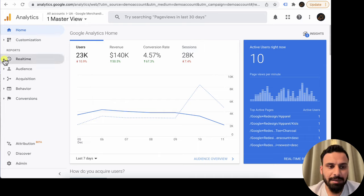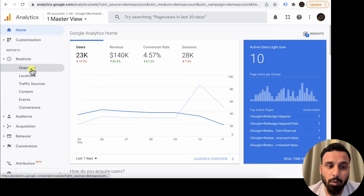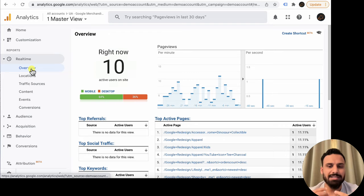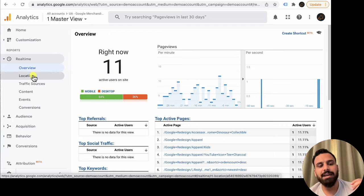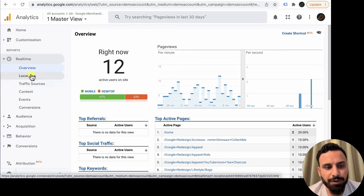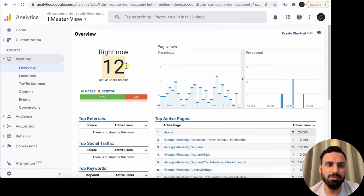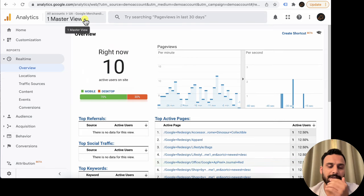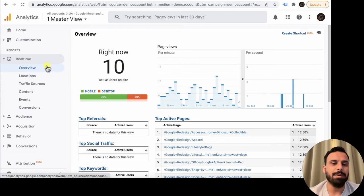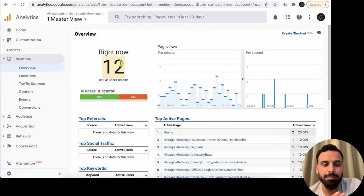In Real-Time, the Overview tab shows you graphs and pulls data from each sub-section. The first thing you see is how many users are on your website at the moment — here it's 12 for the Google Merchandise Store, and it keeps changing because this is a real-time report. This is the only report that shows data in real time; all other reports have a lag of around four hours even for today's data.